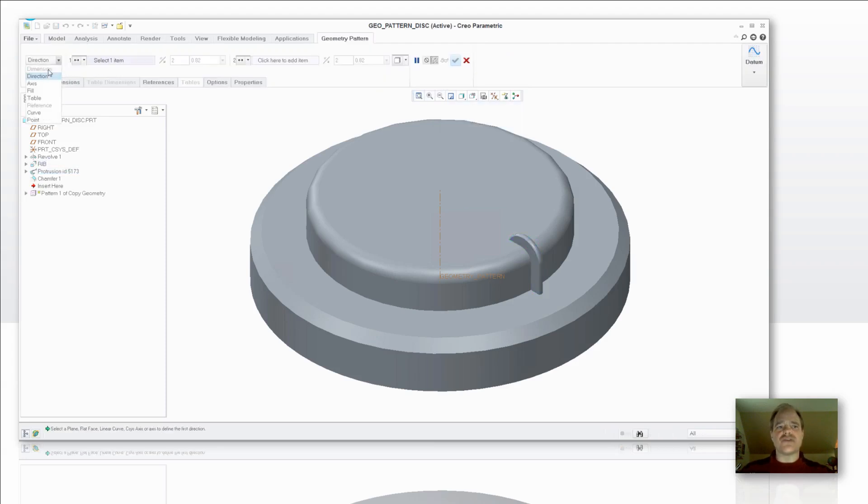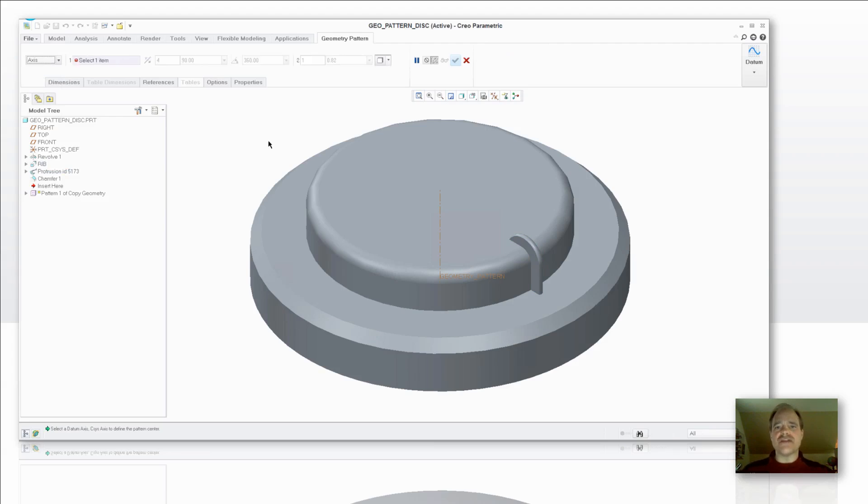The way a geometry pattern works is it's actually grabbing the surfaces of the feature. It's not turning it into a solid pattern but it'll then pattern those surfaces and then solidify them in one fell swoop.